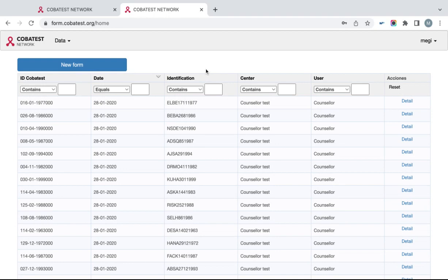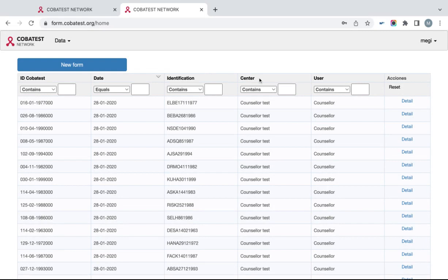The fourth column is Center. In Center, you will automatically see your center indicated. However, if you have more than one center, you will be able to filter the database by a center here.